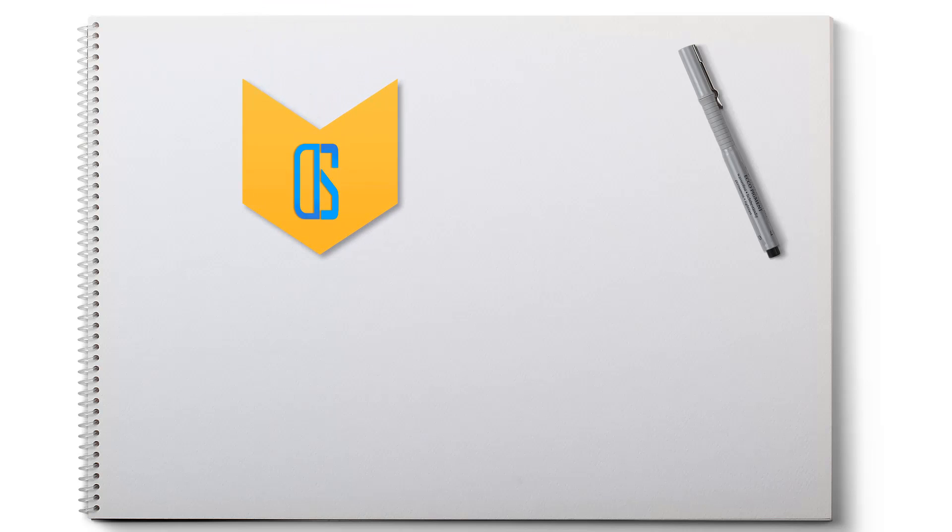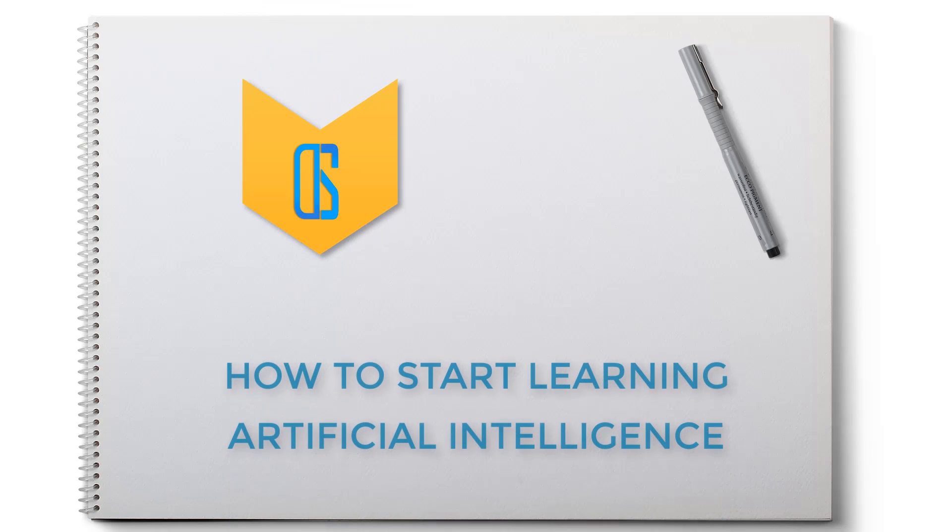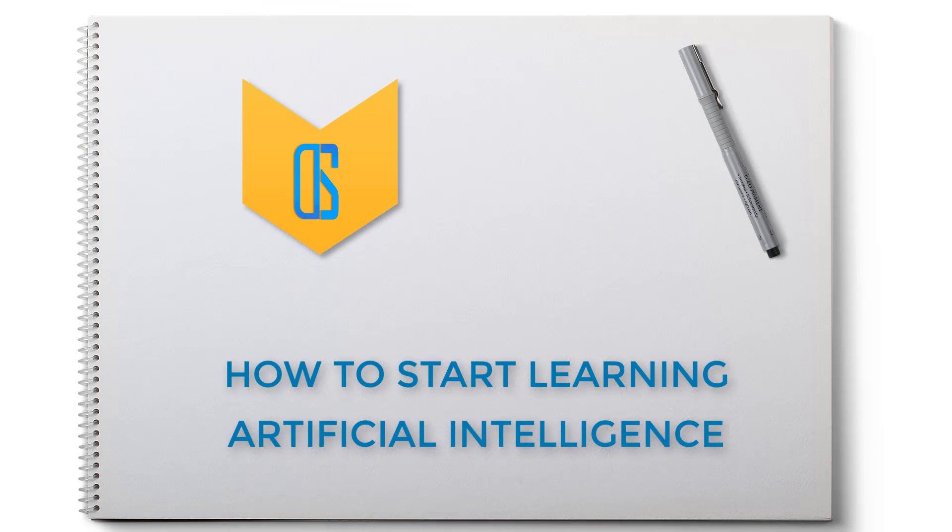Hello people, welcome back to The Digital Site. This video is on how you can start learning AI. Maybe you're confused about where to start and what to learn, so here you will find easy and effective steps for starting your career in artificial intelligence.